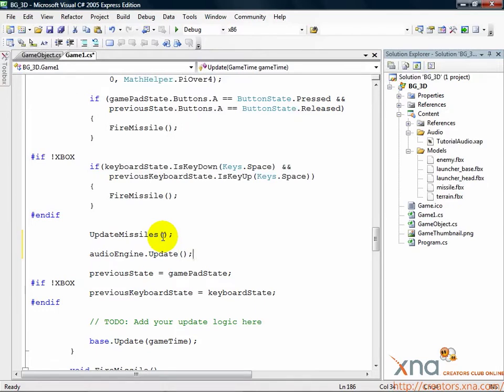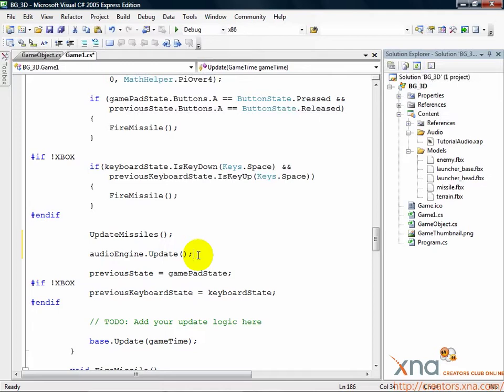Once you've placed it in the update call, you're ready to play audio. In XACT, the only objects that the programmer can play are cues. From code, you cannot directly play a sound or wave. But when we created the cues in XACT, they automatically tied to the right sound and wave.